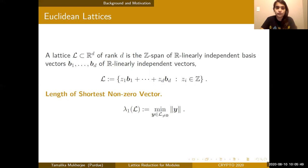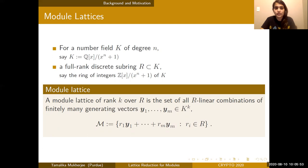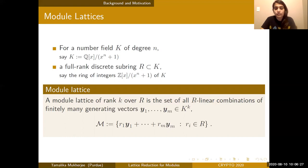Since this is a talk on module lattices, let's define what a module lattice is. We fix a number field K of degree n and a full rank discrete subring R in K — for example, K could be a power-of-two cyclotomic field and R the ring of integers. A module lattice of rank K over the ring R is the set of all R-linear combinations of finitely many generating vectors Y1 through Yn in K to the K.